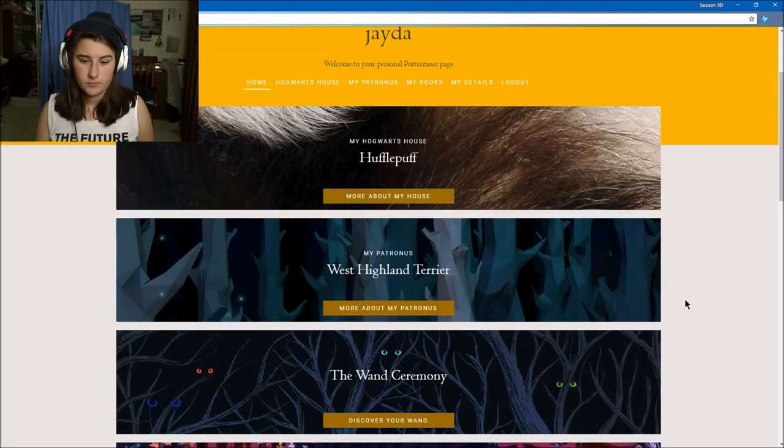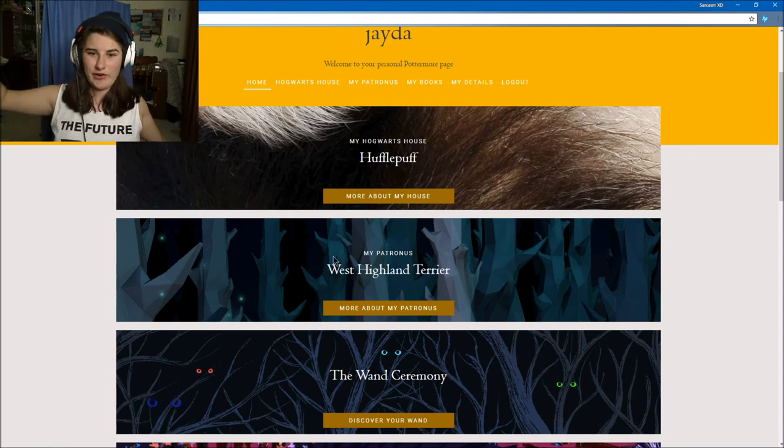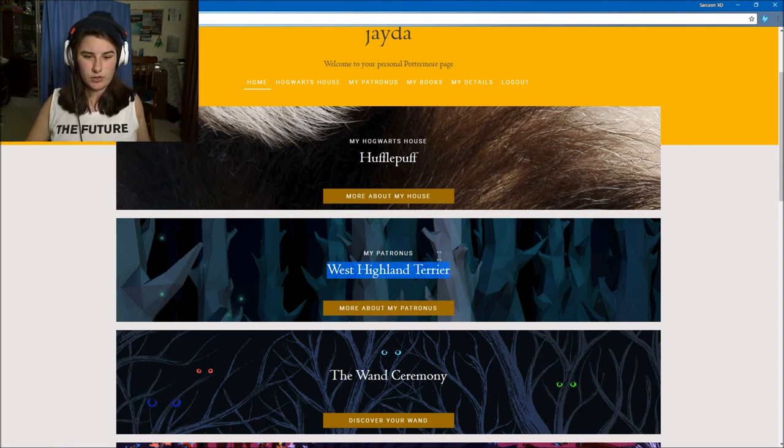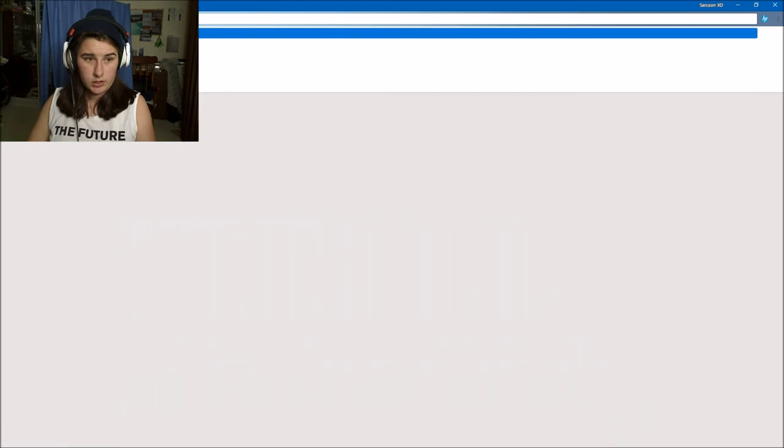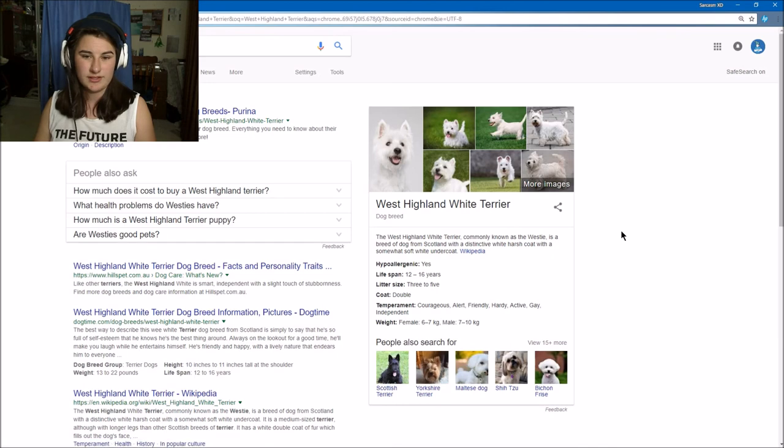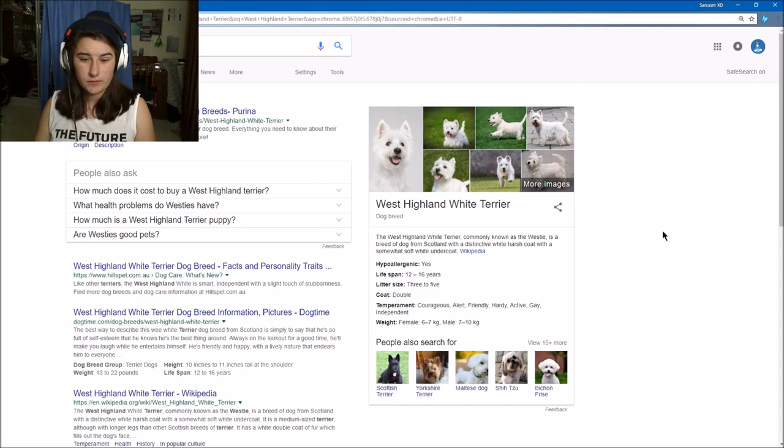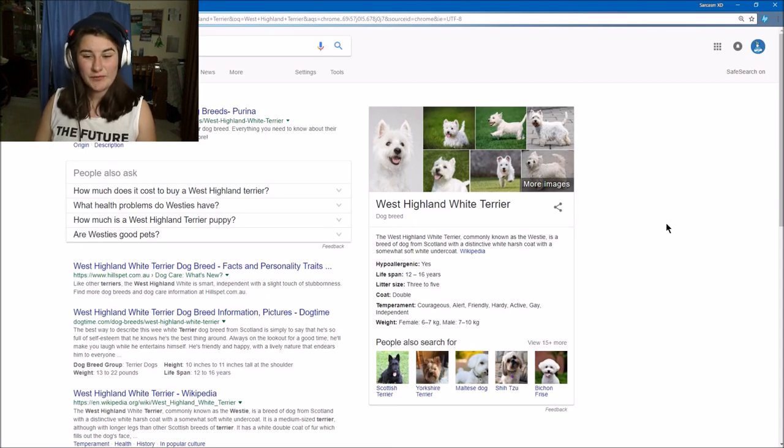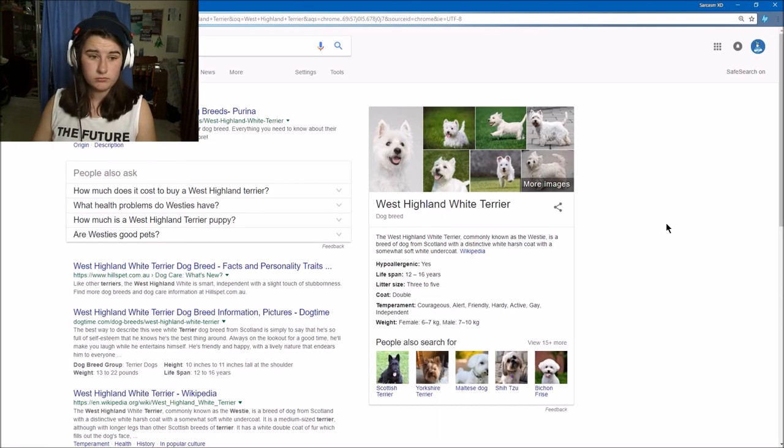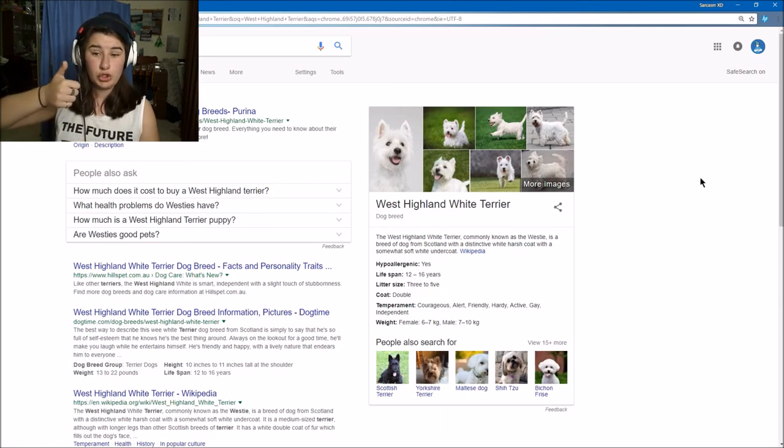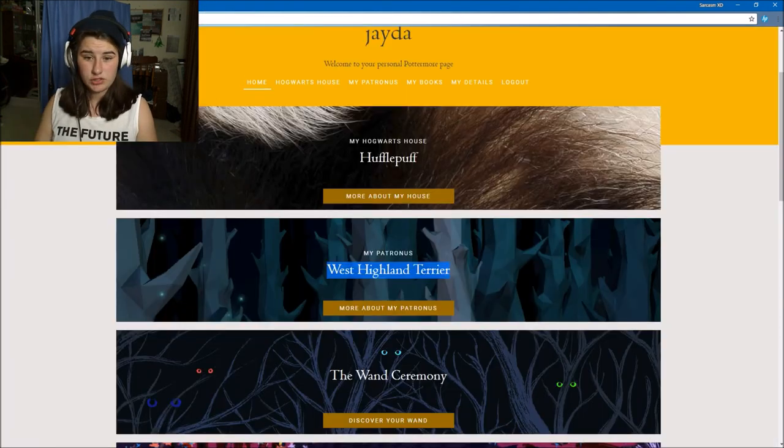My Patronus is a West Highland Terrier and I'm a Hufflepuff. I'm just going to quickly search this into Google and see what a West Highland Terrier looks like. It's a breed of dog with a distinctive white harsh coat. Courageous, alert, friendly, hardy, active, gay, and independent. Cool, that's good to know.